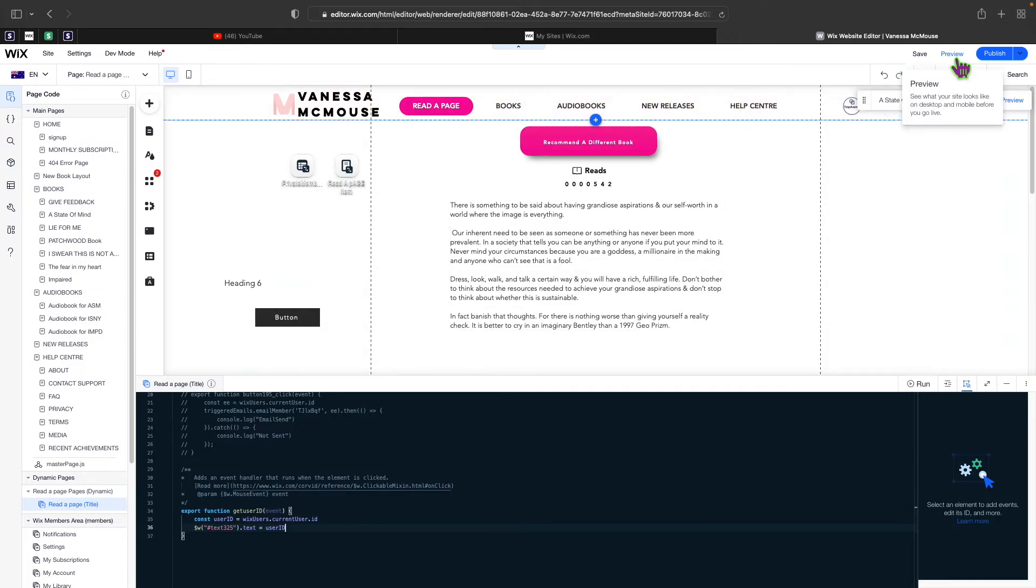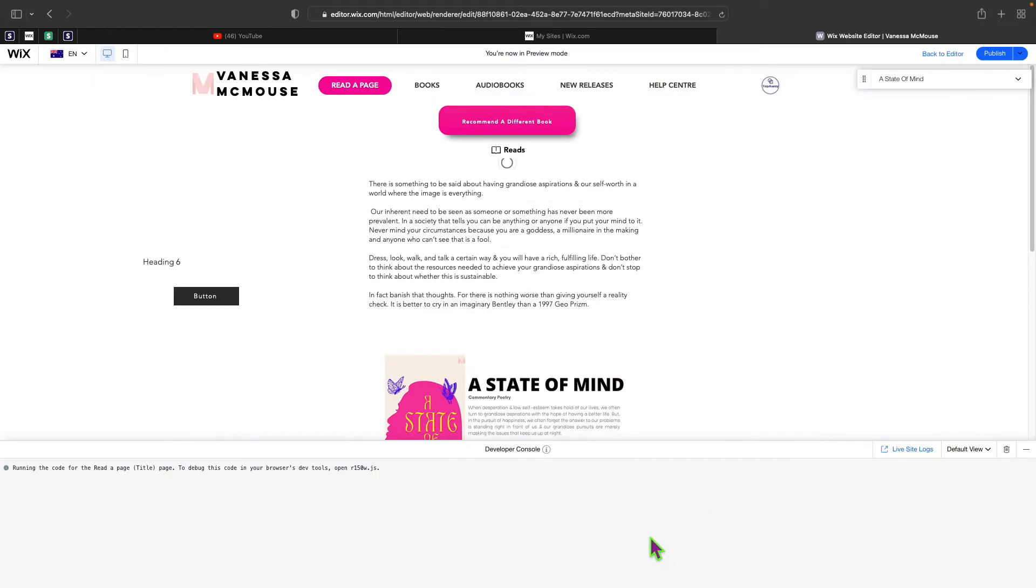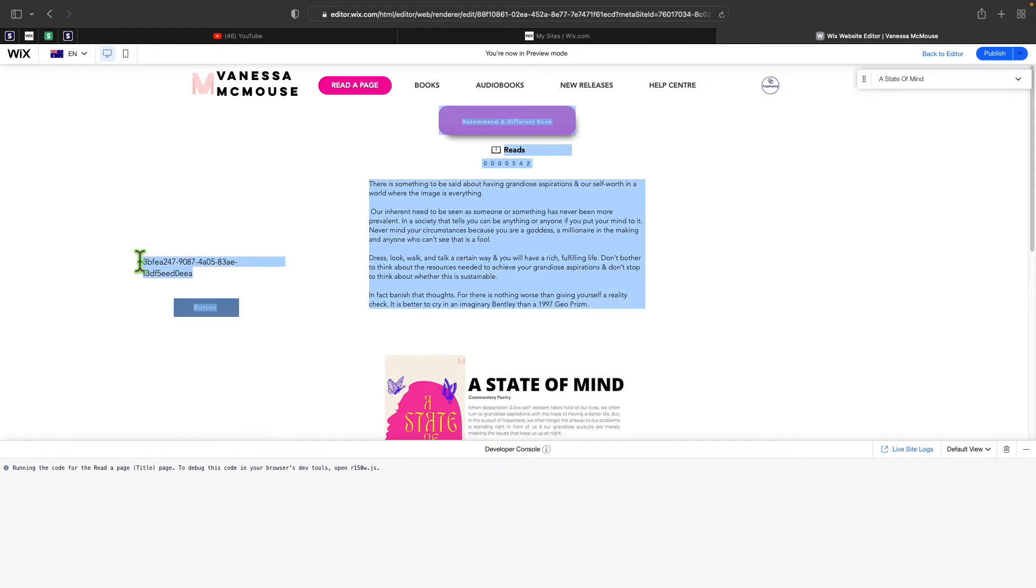Let's go ahead and preview this. If I click on this right now, you can see that that's actually my user ID for this member over here.